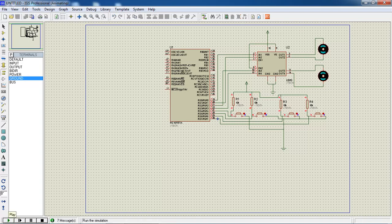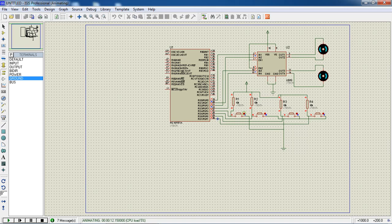Now run the simulation. Initially all outputs are zero. Whenever you operate the first button, you can observe the status of two motors in the forward direction. If you operate the second button, they change direction to anti-clockwise, so the robot will move backward.